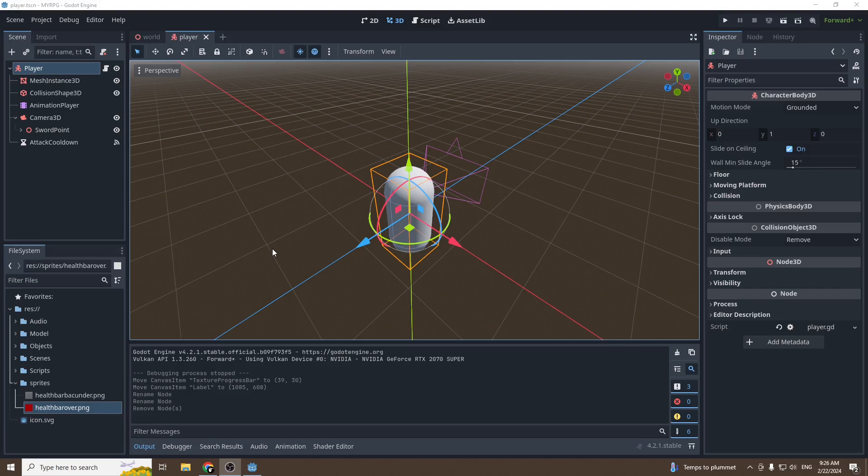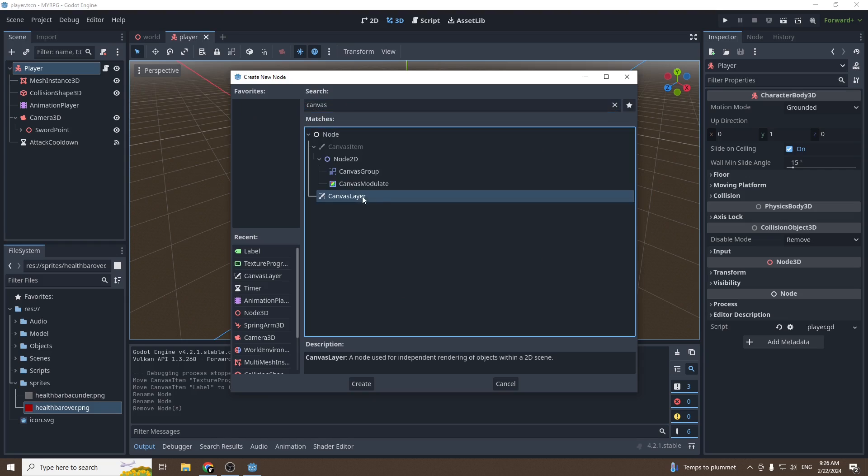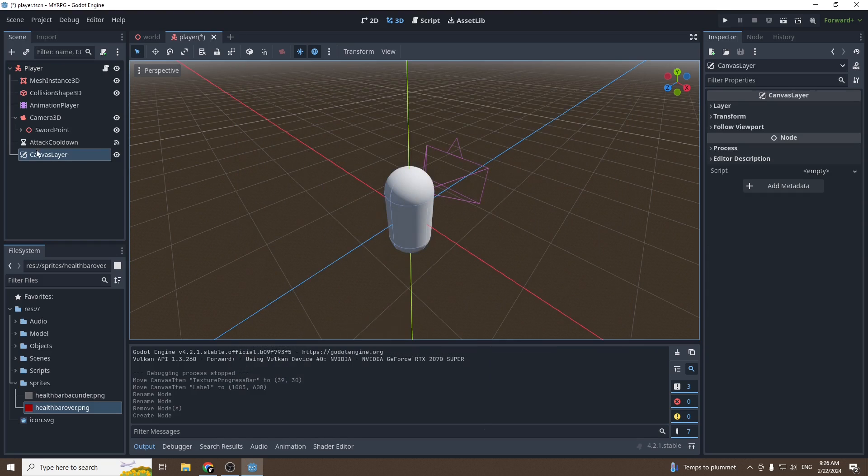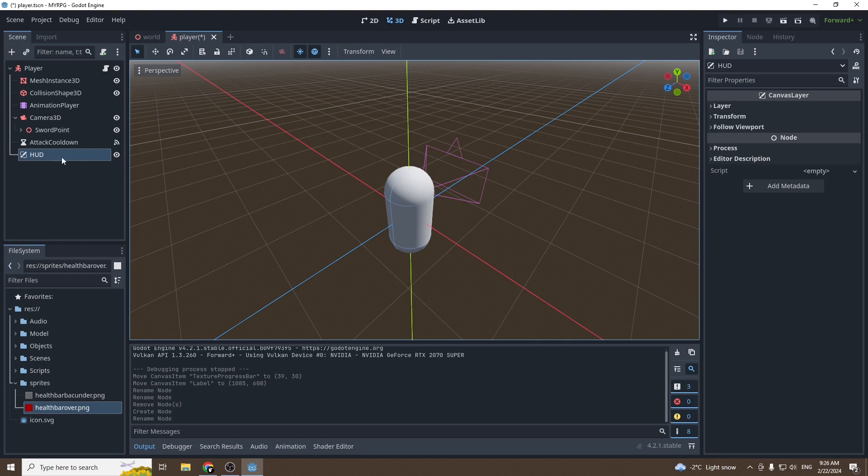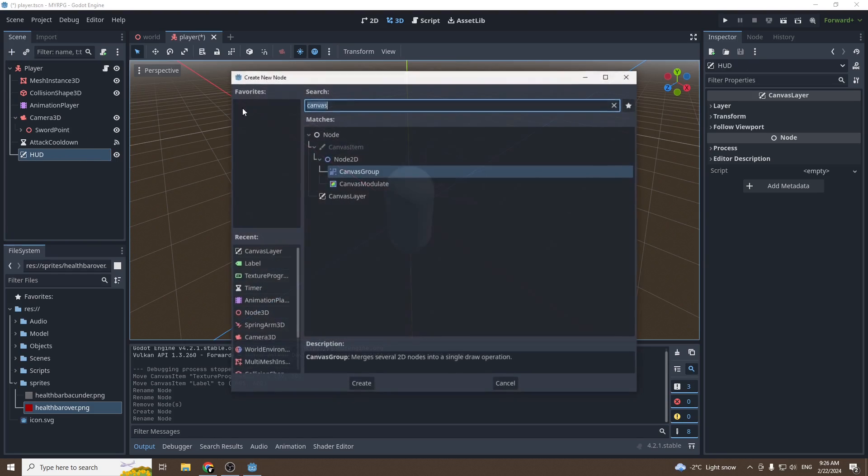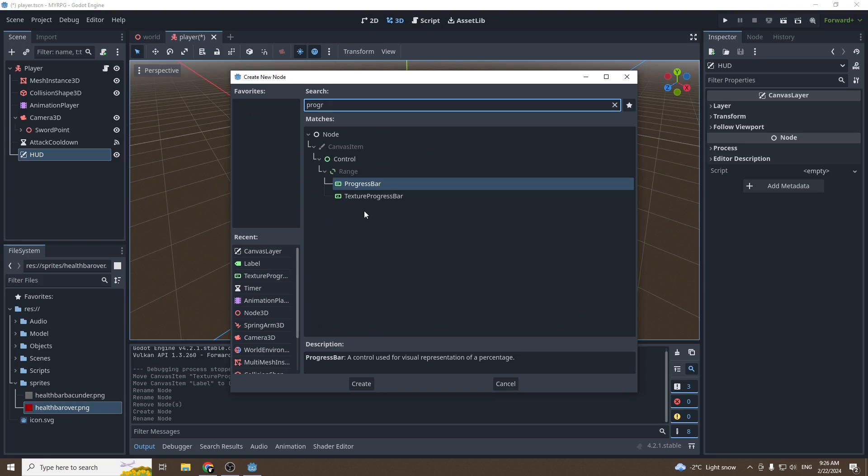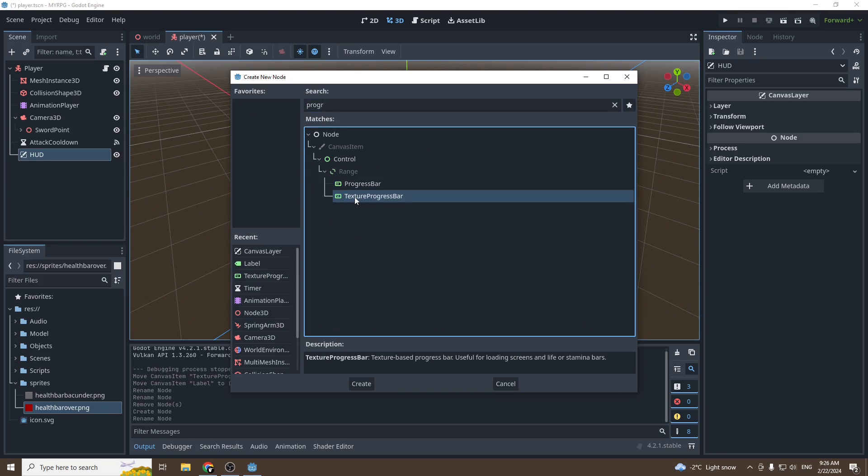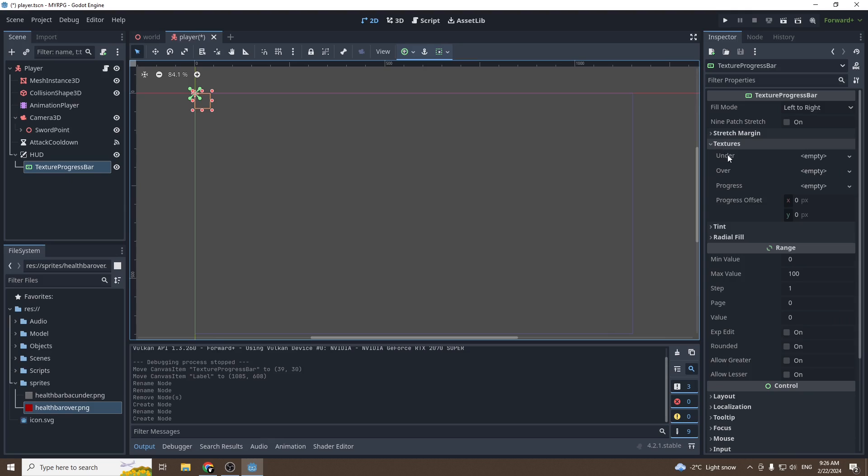Hello people, let's dive right in. First off, we're going to add a canvas layer. This will allow us to display 2D stuff under a 3D node. We're going to rename it HUD. Then we're going to add a texture progress bar. Make sure you take this one. Then into textures, we're going to slide the health bar under into the under texture.